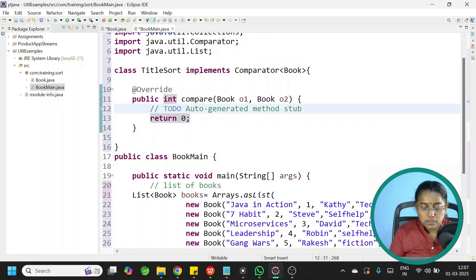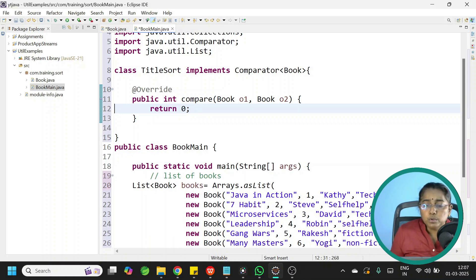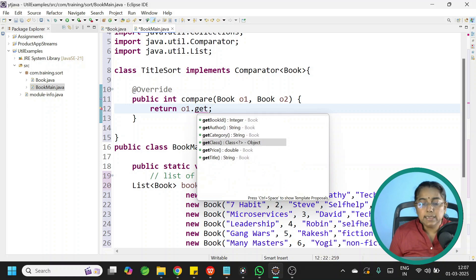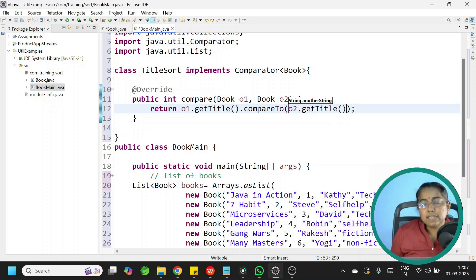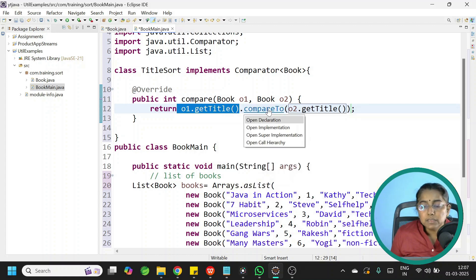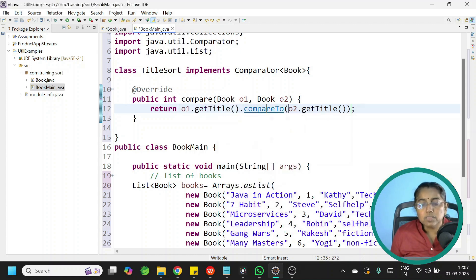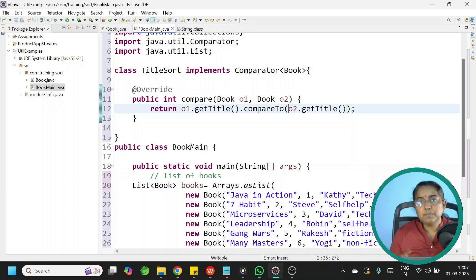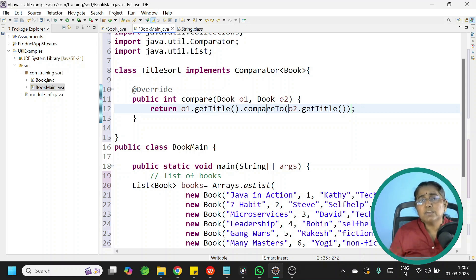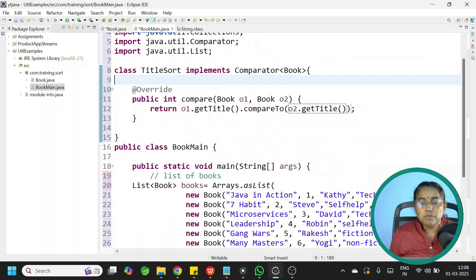Inside compare, write the logic: o1.getTitle().compareTo(o2.getTitle()). Internally the comparison happens lexicographically — each word is compared. This returns an int value: 0 if both are the same, 1 if the first is higher in alphabetical order, and -1 if the first is lower.